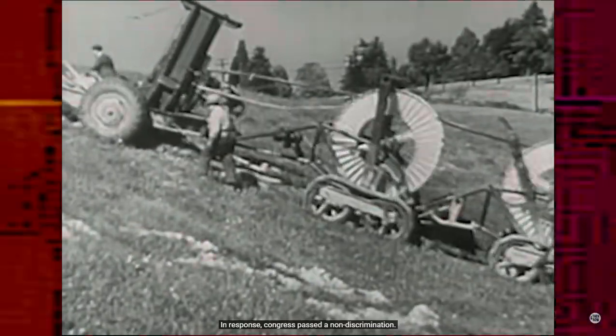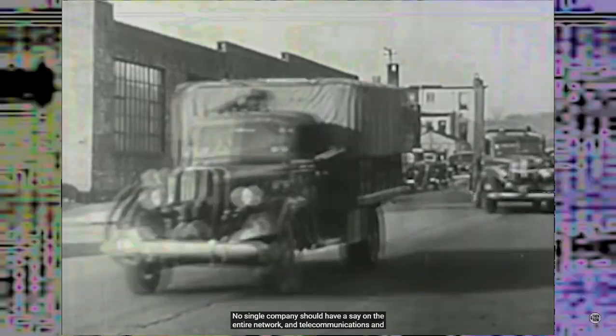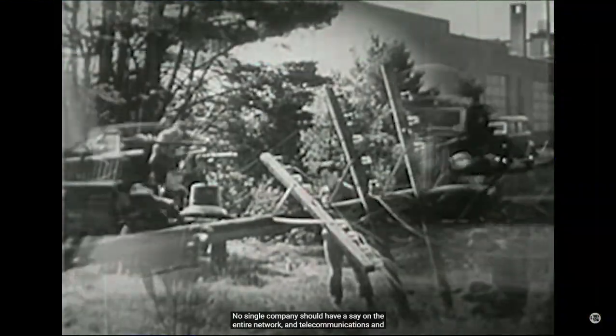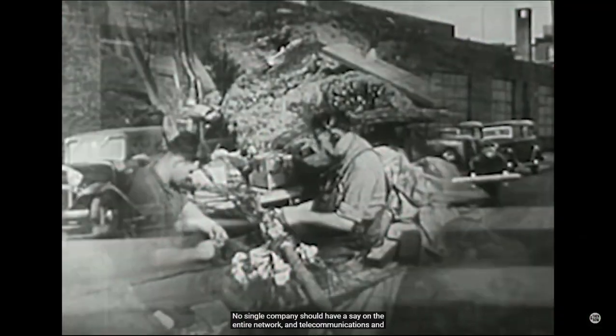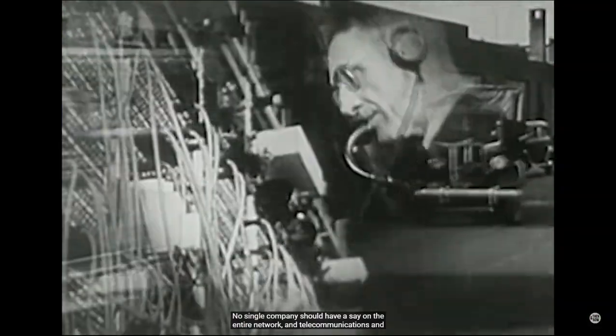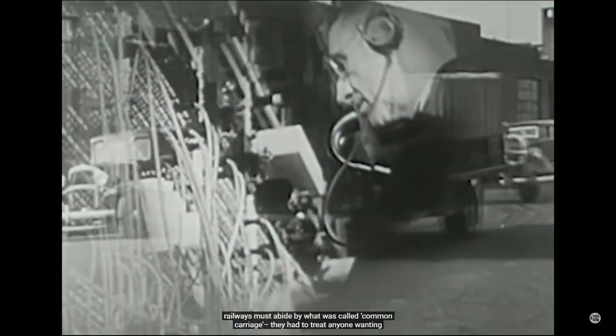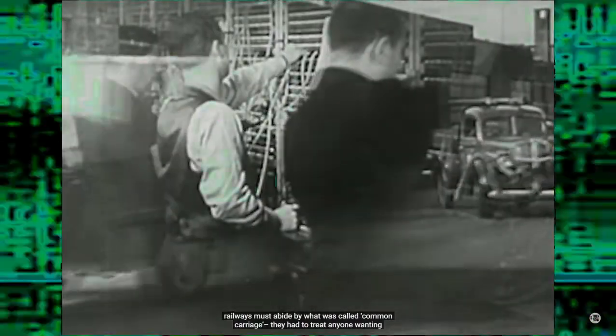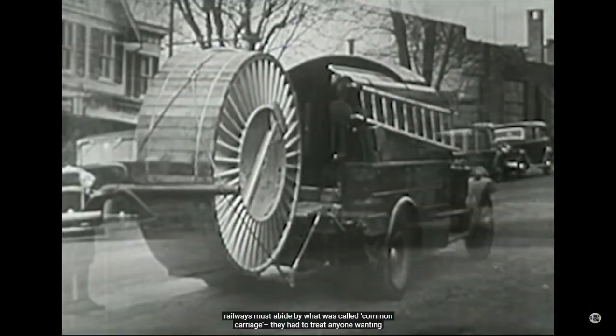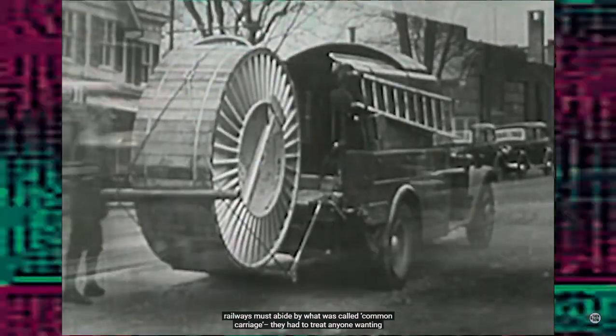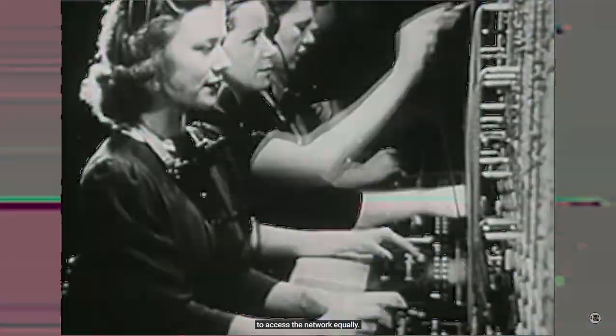In response, Congress passed a non-discrimination law. No single company should have a say on the entire network, and telecommunications and railways must abide by what was called common carriage. They had to treat anyone wanting to access the network equally.